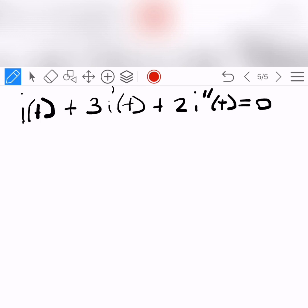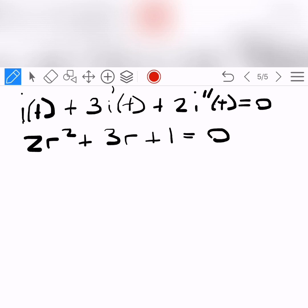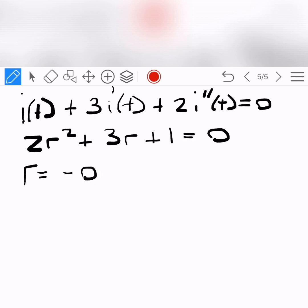We substitute r for the variable. The characteristic equation becomes 2r² + 3r + 1 = 0. This is a quadratic equation, and when we find its roots they turn out to be r = −0.5 and r = −1.